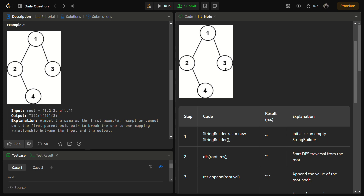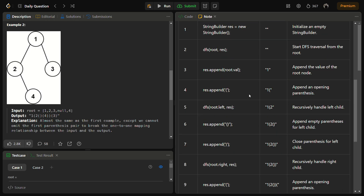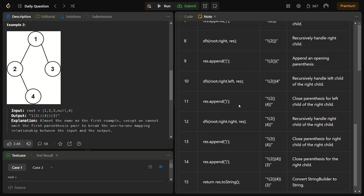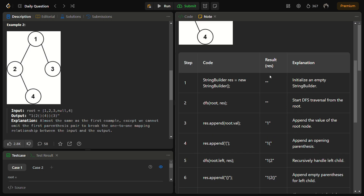We are now remaining with the right subtree of node 1. We go to the right and open a bracket. We check if there is a right child — yes there is — so we recursively call DFS on the right child and 3 is added to the string. Node 3 has no left or right children, so we close the bracket and return. This entire string is returned and this will be our final answer.